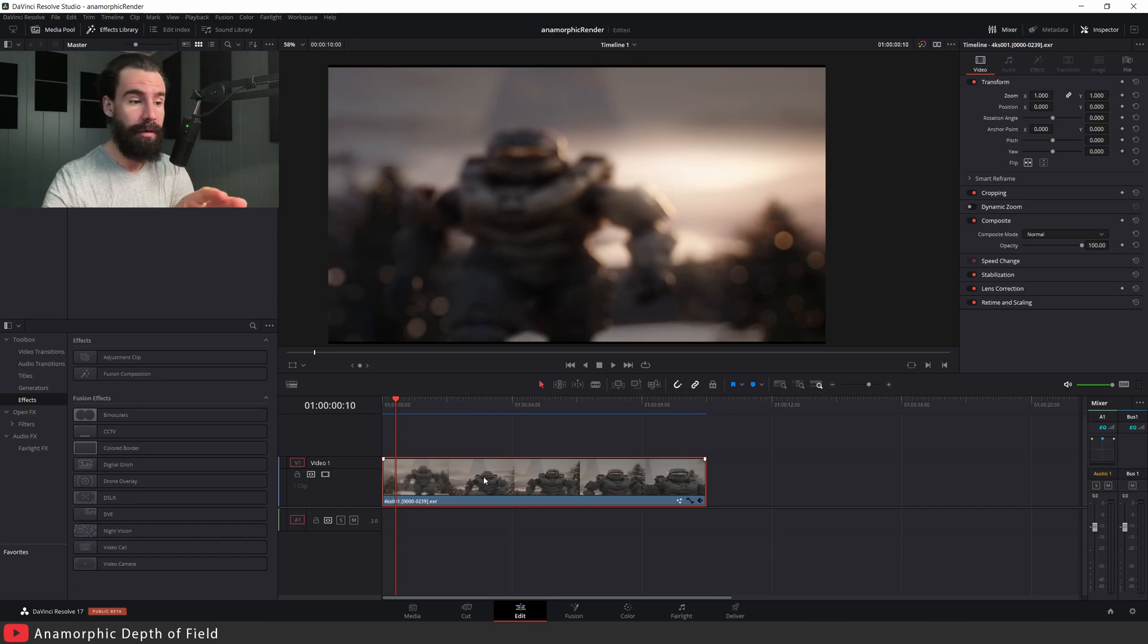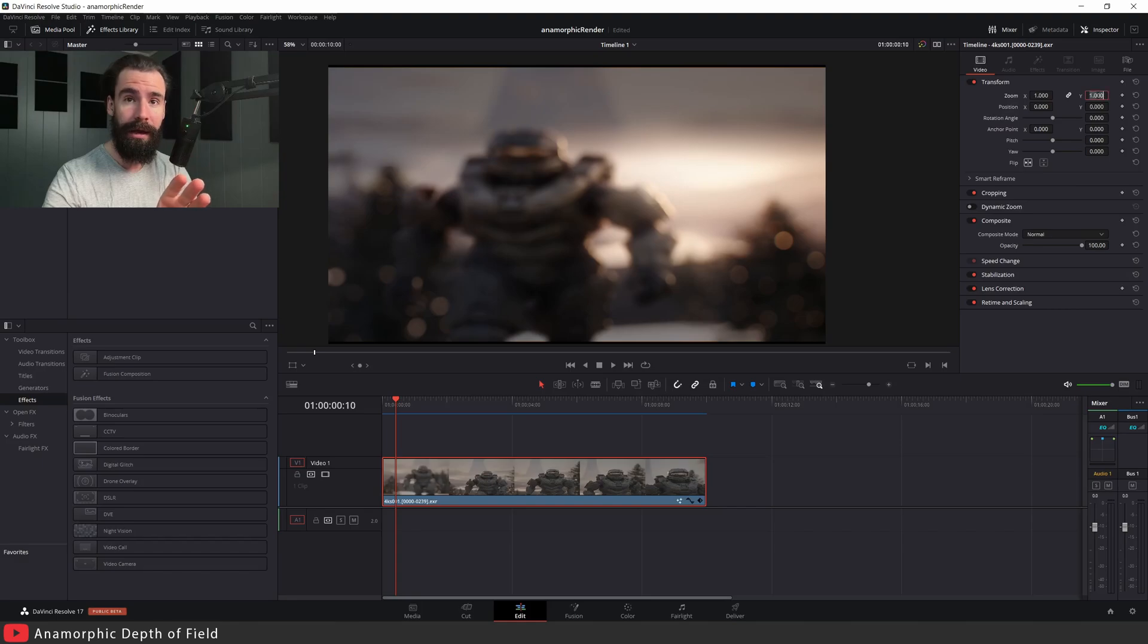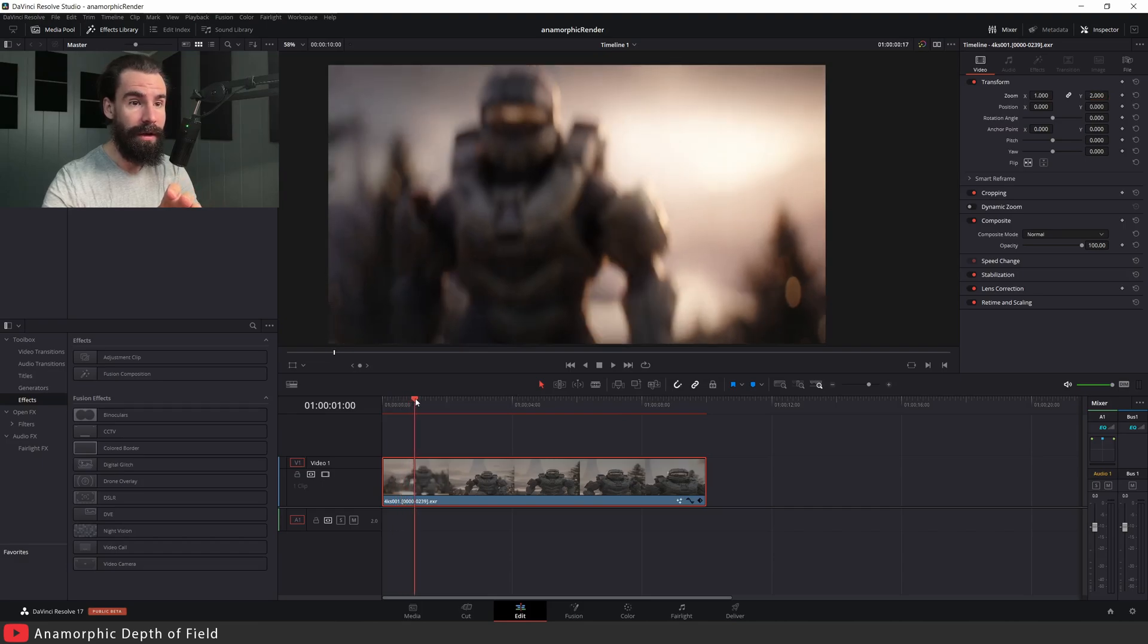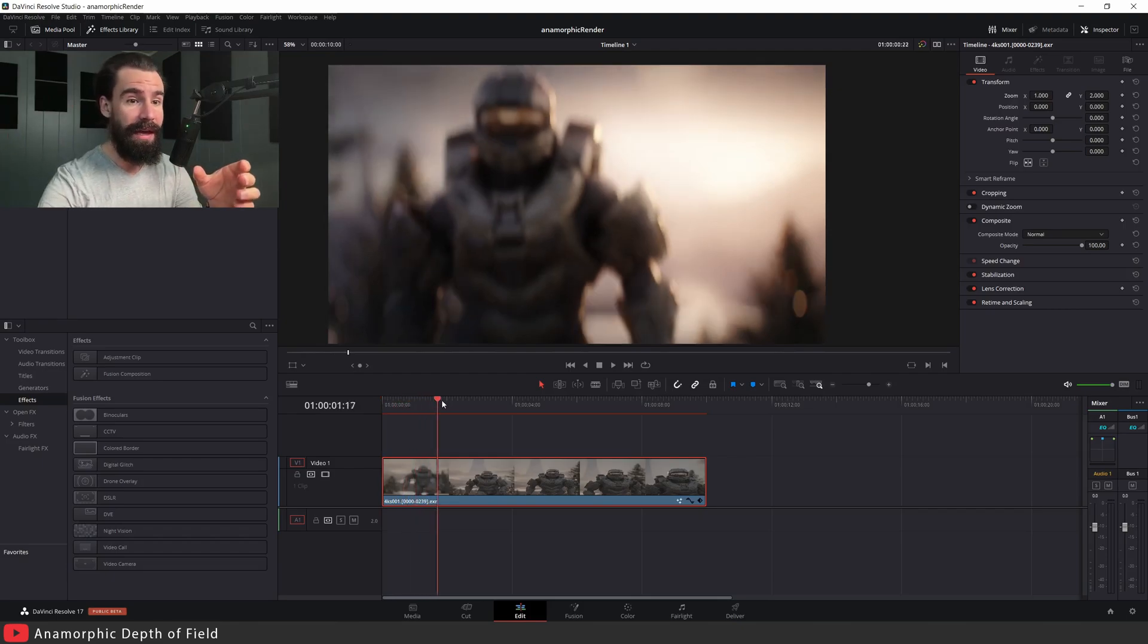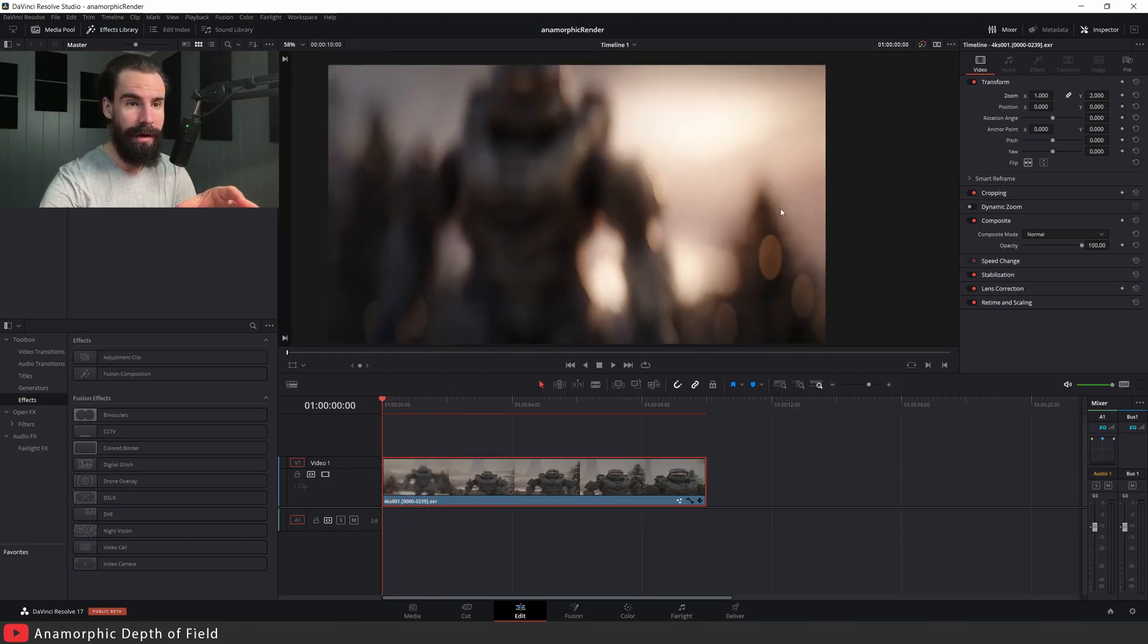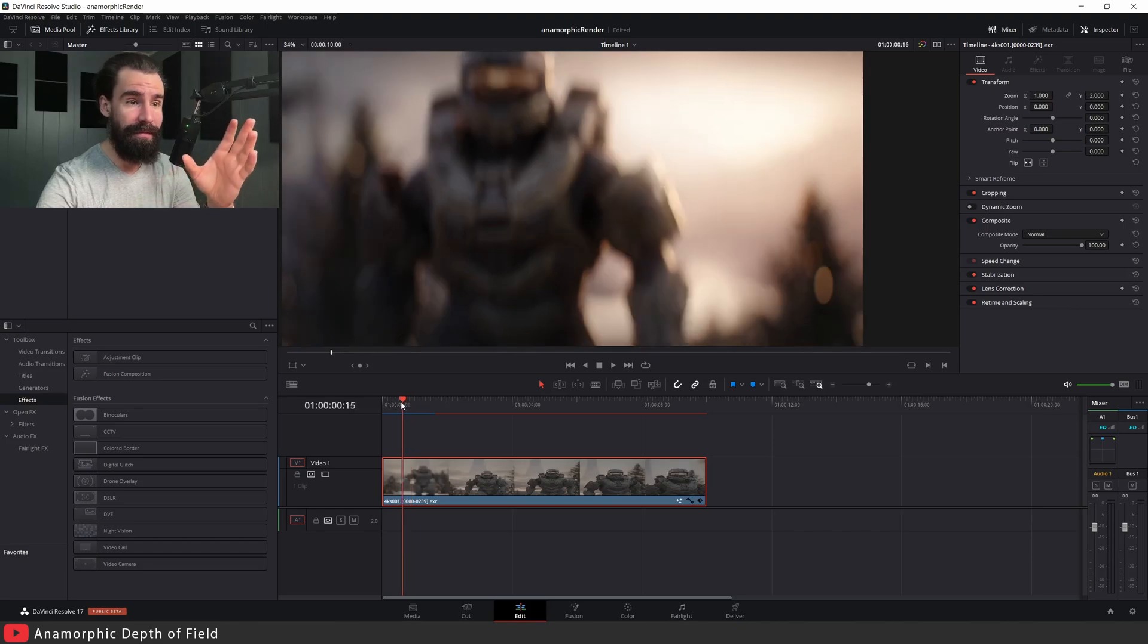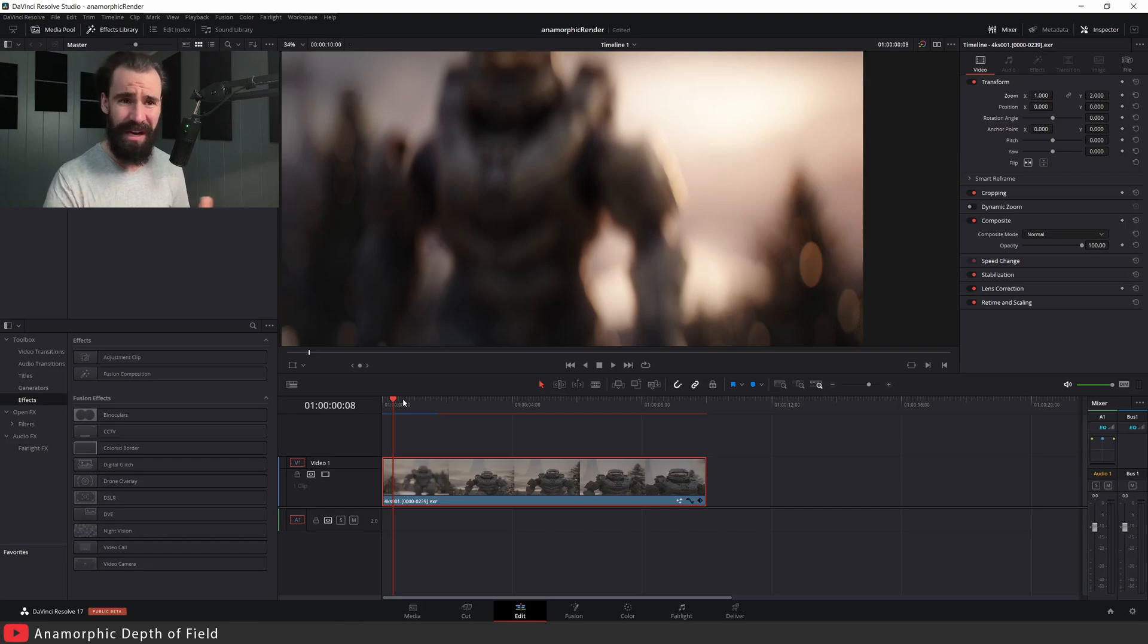But pay attention to the out-of-focus bokeh here - it is nice and round despite being squished. That's where things get interesting. Now that we have our render squished and we know by exactly how much, we're going to go to the Transform tab. Click on your clip, and in the Y instead of setting it to 1, you're going to set it to 2.